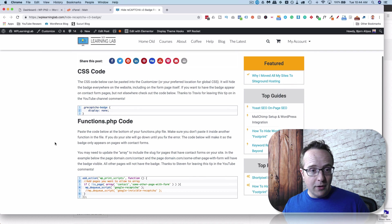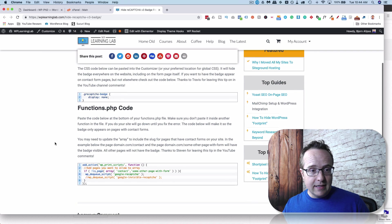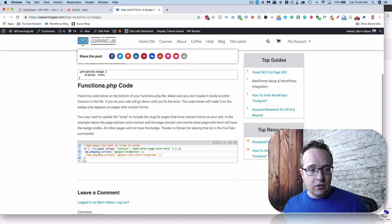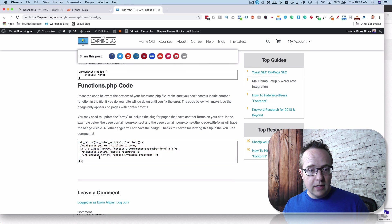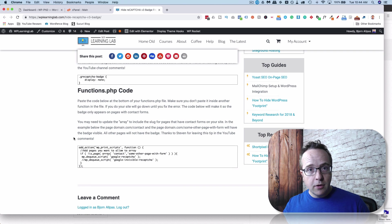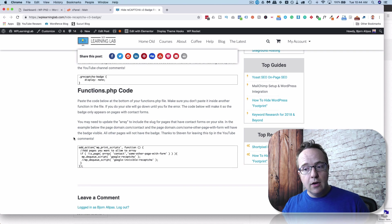The important part is the CSS code that you can grab right here, and the functions.php code that you can grab right here. Just copy and paste those. I'm going to show you where to put them right now and the effect it has on the reCAPTCHA badge.